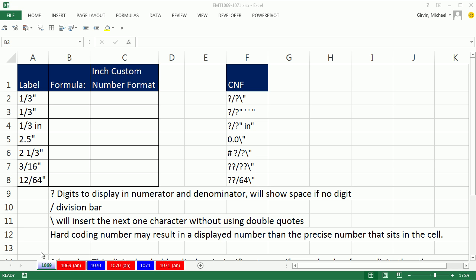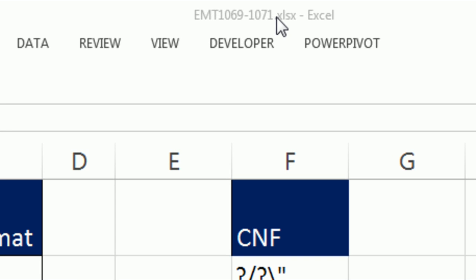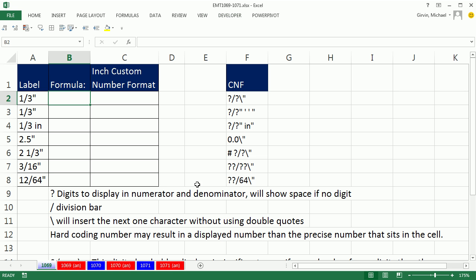Welcome to Excel Magic Trick number 1069. If you want to download this workbook 1069 to 1071, click on the link below the video. In this video we want to talk about custom number formatting for inches. I'm going to have a column where I put the number and then we'll format it over here just so we can see the difference.